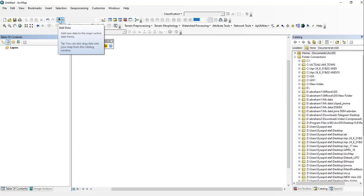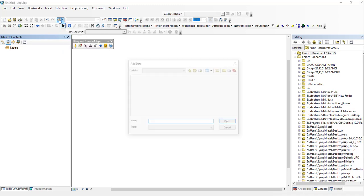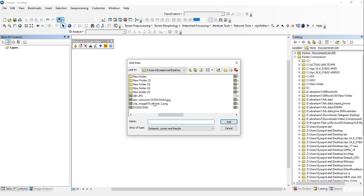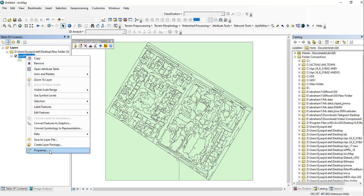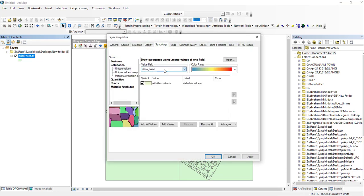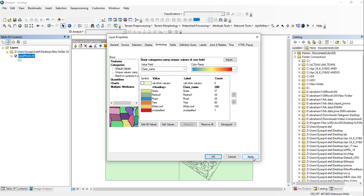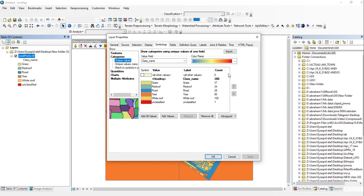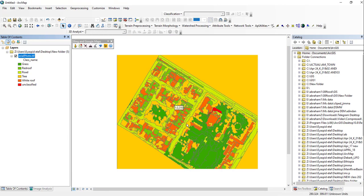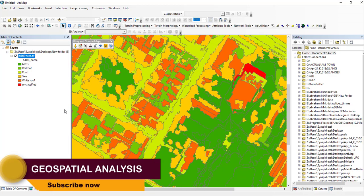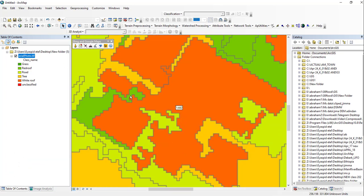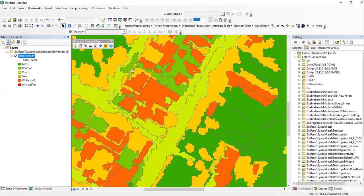Later you can open any GIS software and do further analysis on the classified image. This is the final classified image — you can view the properties using the classifier class names. The final classified image has five classes: grass, red roof buildings, roads, trees, and white roof buildings. That is all about today's tutorial on object-based image classification using eCognition software. Thank you for your time, and see you in the next tutorial.